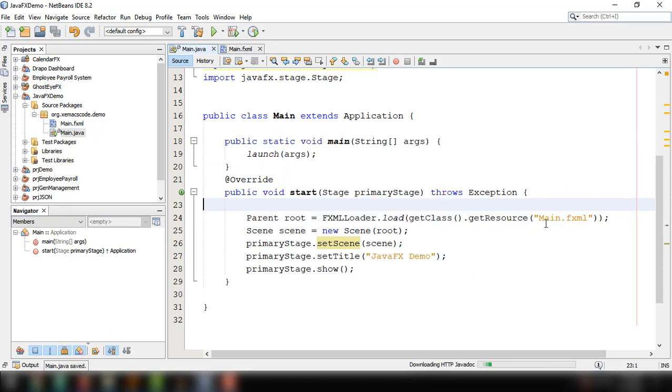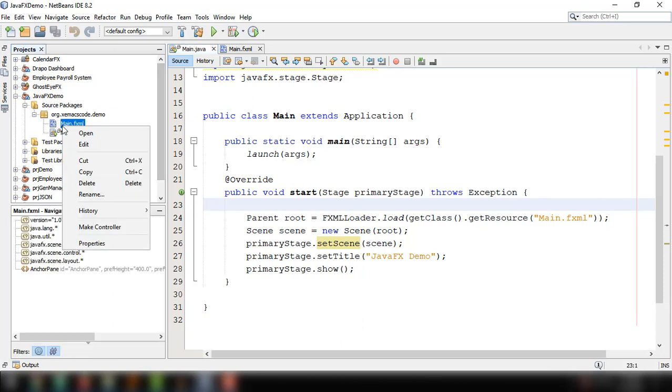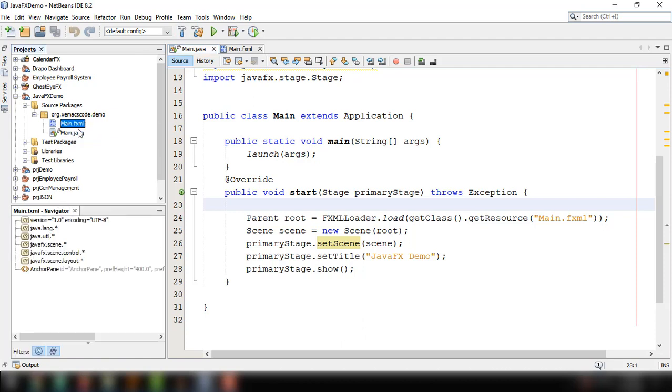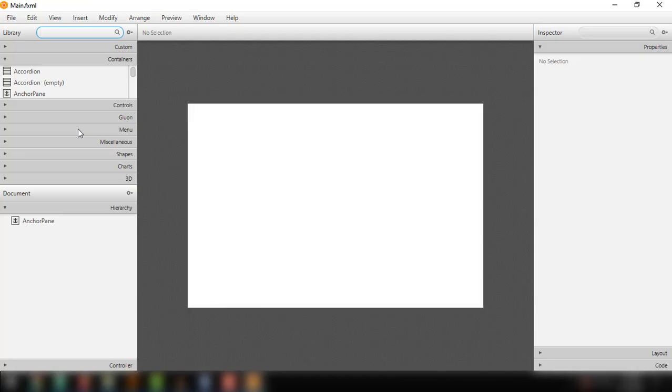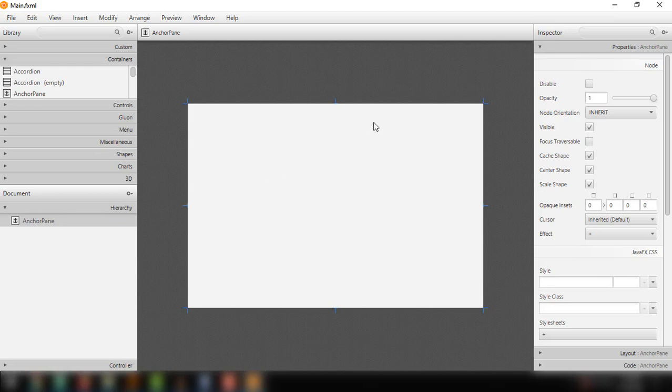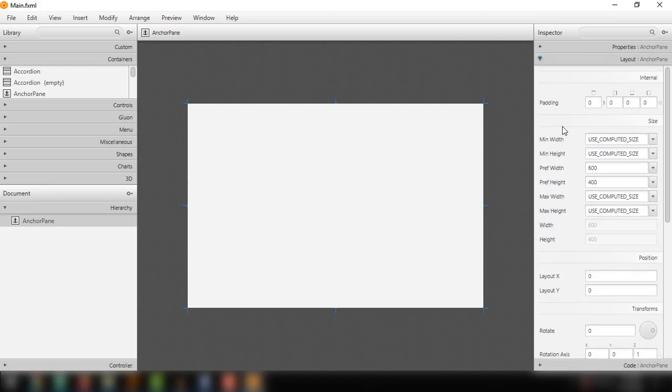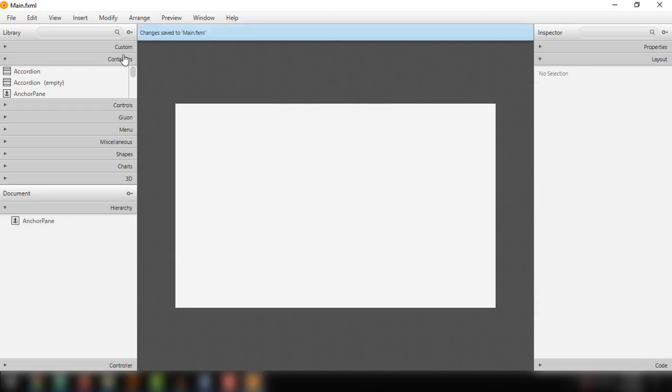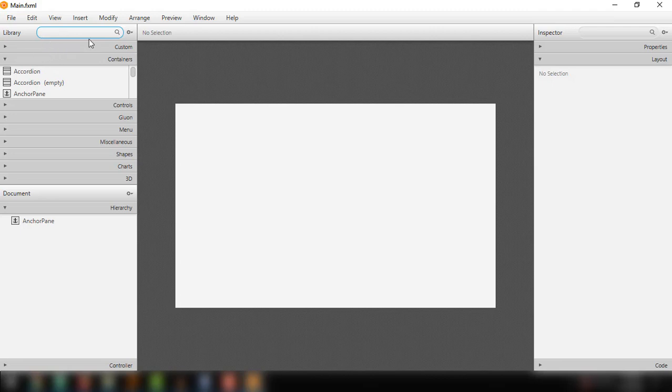Now we can design our main.fxml by just opening this. Right click and open. Make sure that you have already integrated your SceneBuilder application into your NetBeans IDE. Here we can see the anchor pane, one of the layouts available in JavaFX. We can set the size of this particular window by specifying here in this particular layout. For example, 650 by 400. You can select elements or UI controls from this area here.